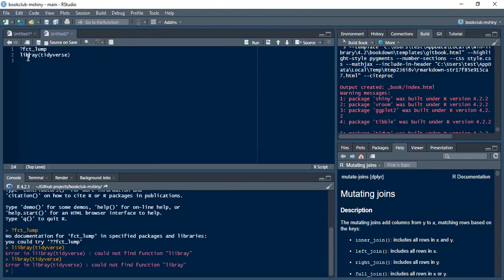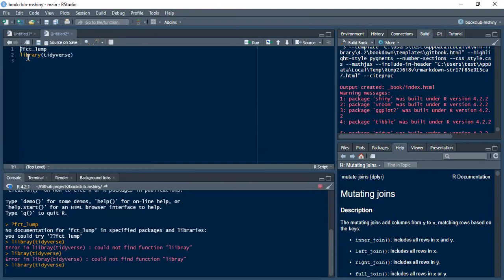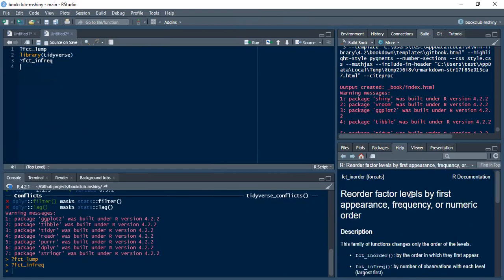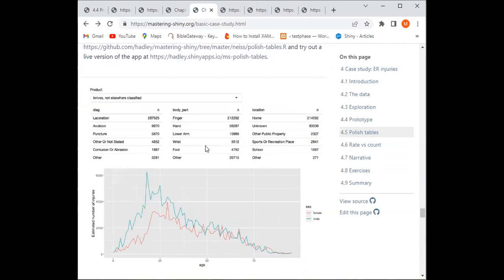'fct_lump' lumps together factor levels into an order — after taking the first set of numbers, the rest are grouped together and labeled as 'others.' The other function is 'fct_infreq', which reorders factor levels by first appearance, frequency, or numeric order.